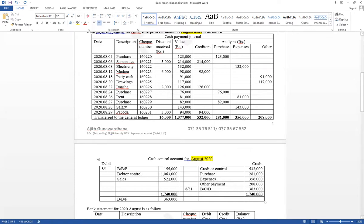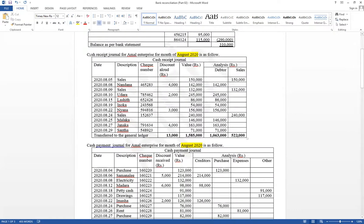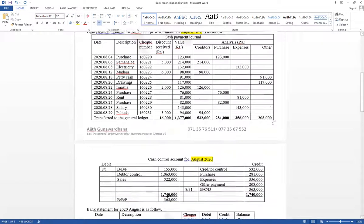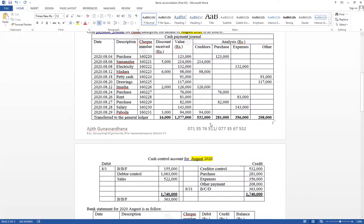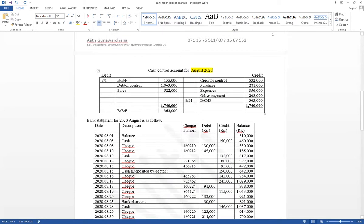On the cash control account, the debit side has the total amount from the analysis column of the cash receipt journal, and the credit side has the total amount from the analysis column of the cash payment journal. See the closing cash balance of the cash control account for the month of October. The bank statement is also given for the month of October.